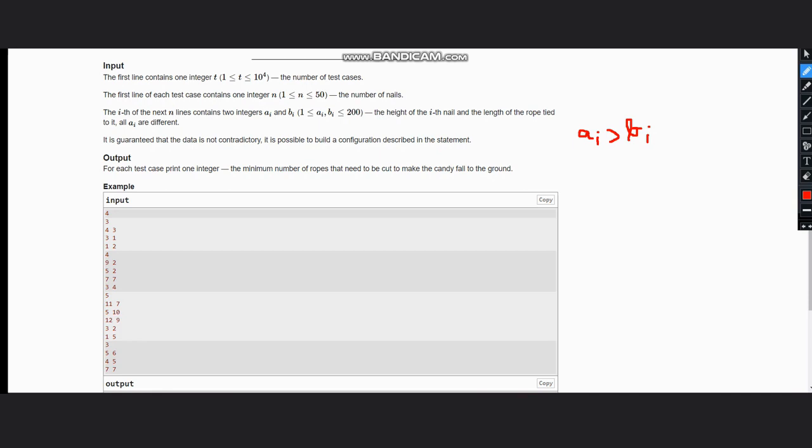Then we need to cut the rope, otherwise we don't need to cut the rope as it will move the candy to the ground. So simply check if ai is greater than bi, then increment your count. Else, do nothing. So this will give us the total count and hence this would be our answer.